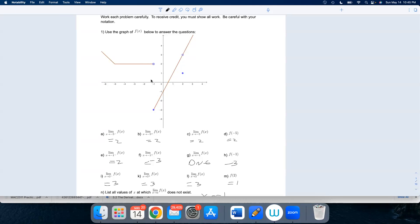Now let's look at negative one. As I approach from the left — that's what that little minus sign means — my y values are all two, getting closer and closer to two. But as I approach from the right, trying to get to negative one from the positive direction, my y values are going down to negative three. Since these two do not agree, the actual limit does not exist. The solid dot is down here at negative three.